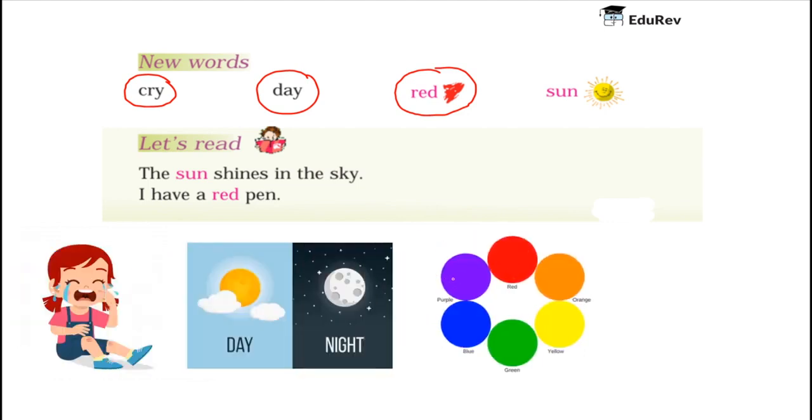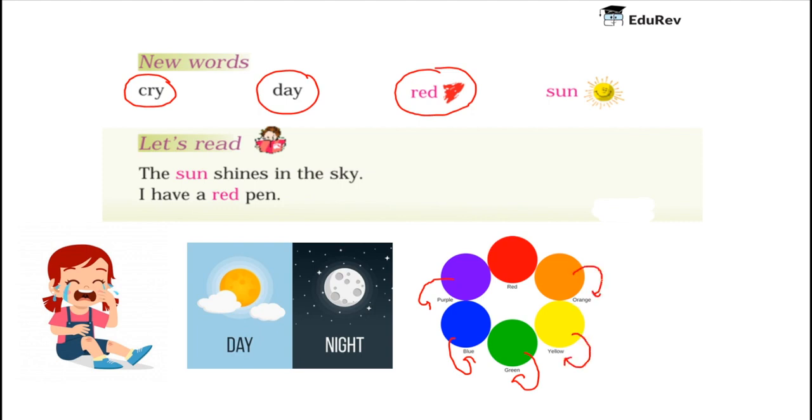This circle is having purple color. This circle is having blue. This one green. This one yellow. Here this one is having orange color. Here it is a red color. So red is a color which looks like this.